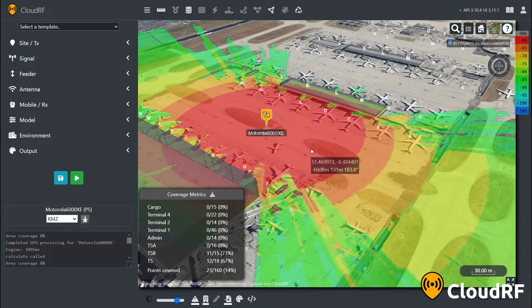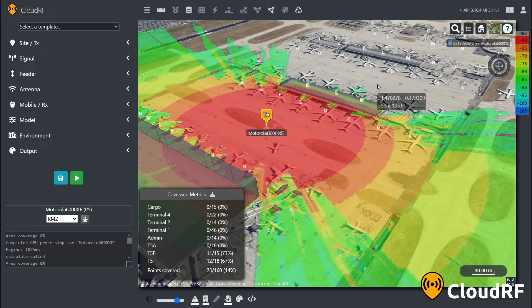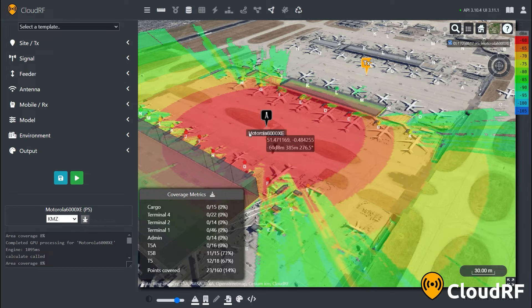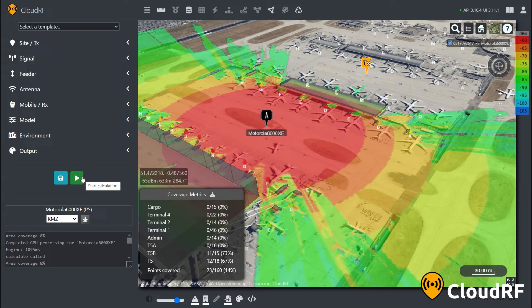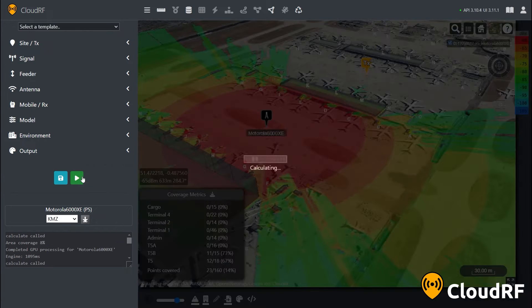The coverage metrics are also updated, letting me know how many points have been covered. Additional radios can be added into the network, and our coverage metrics will accrue with each of these new systems.